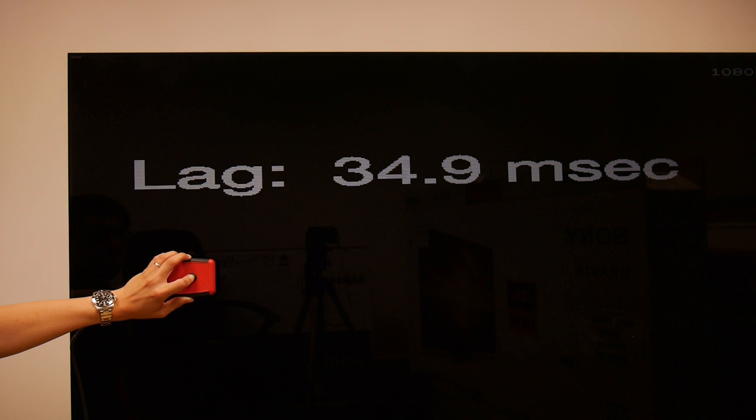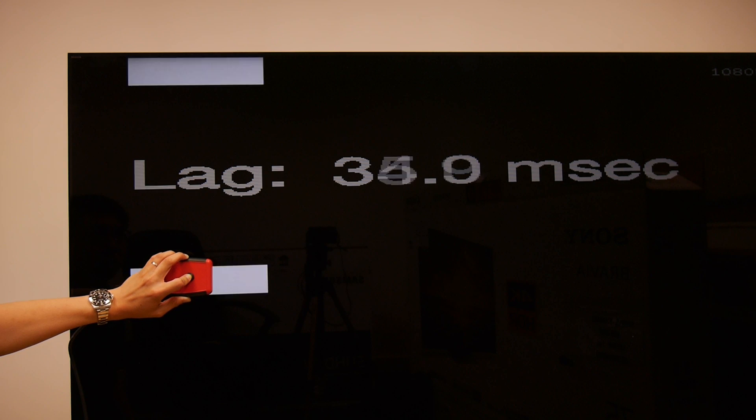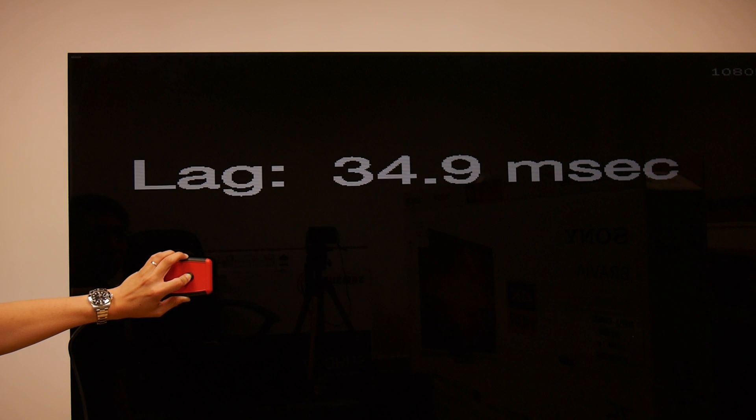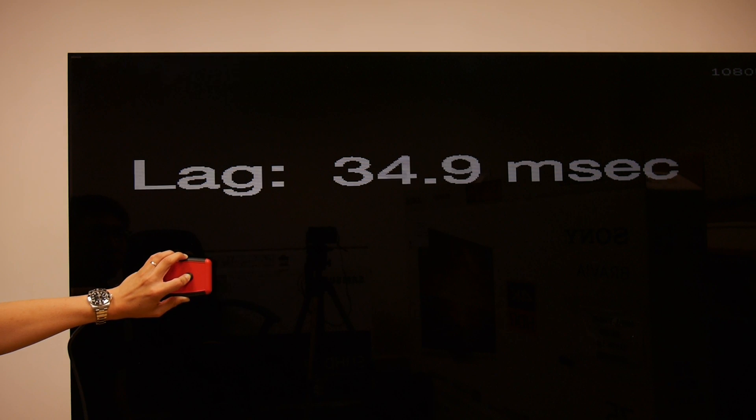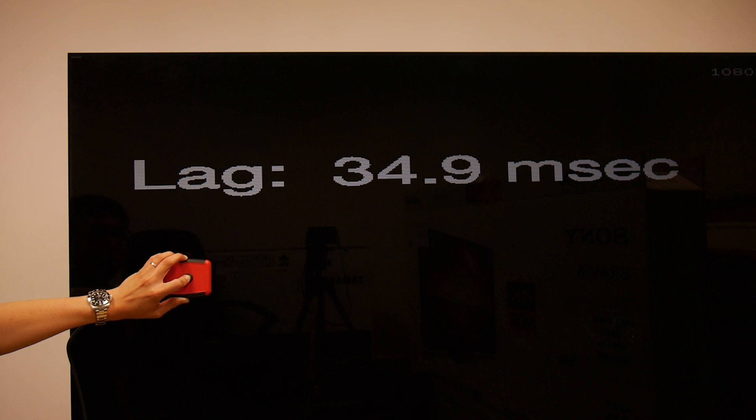Using a Leo Bodnar tester, input lag measured around 35ms in both Game and Graphics mode, which should be acceptable to all but the most demanding of gamers.